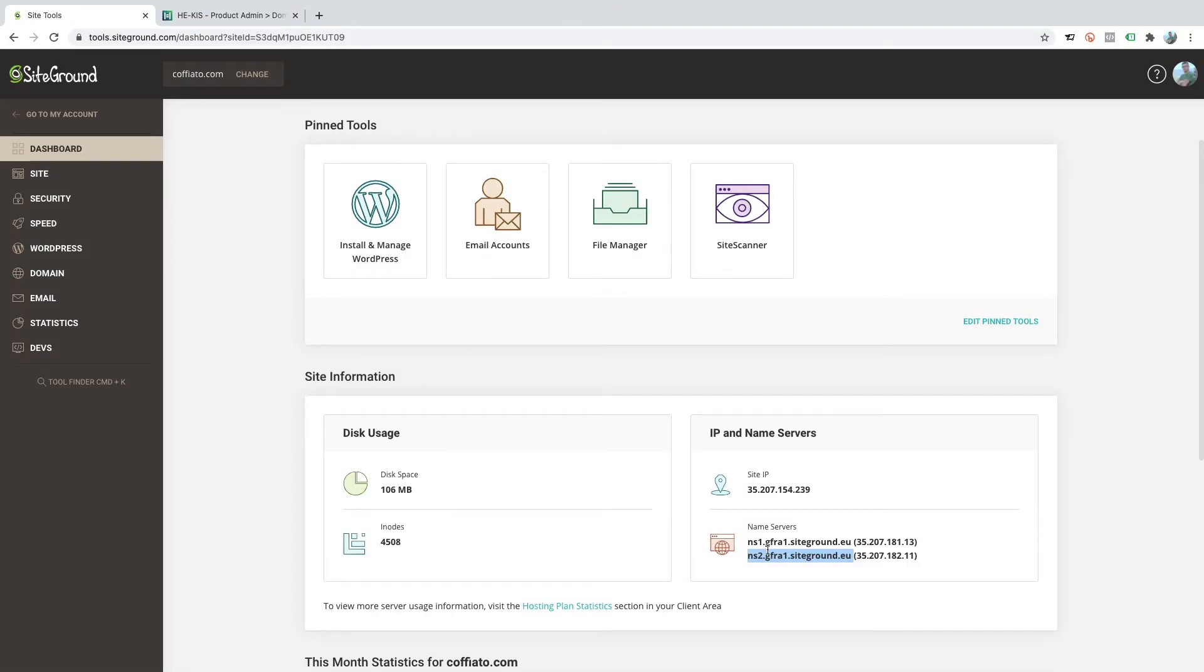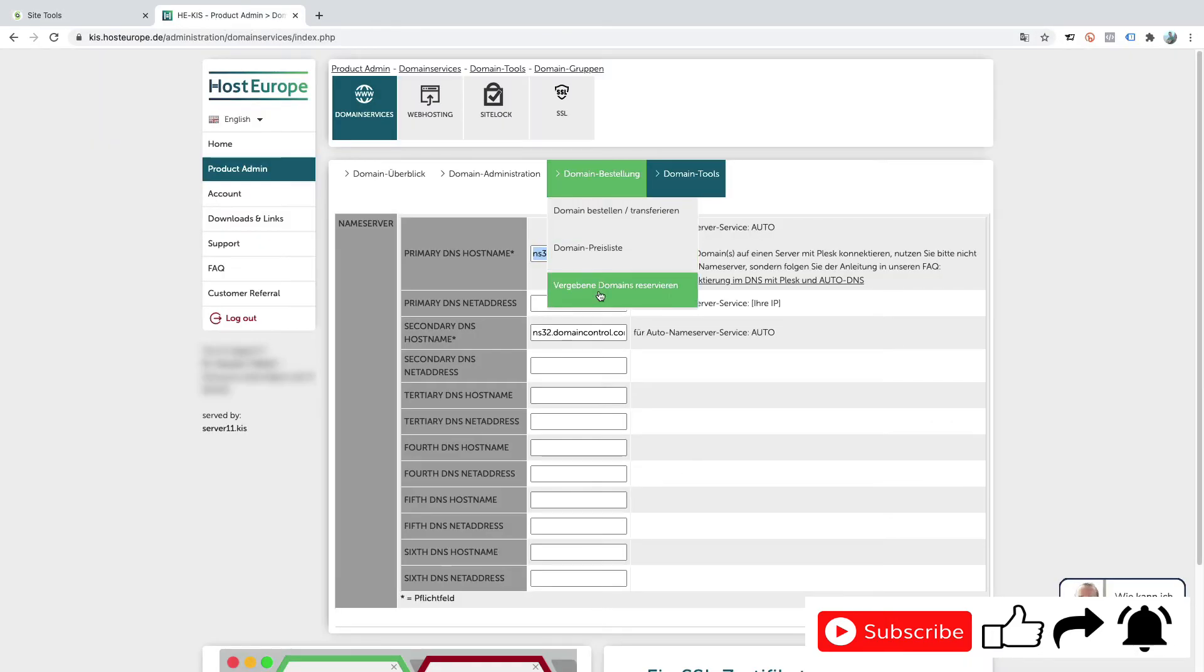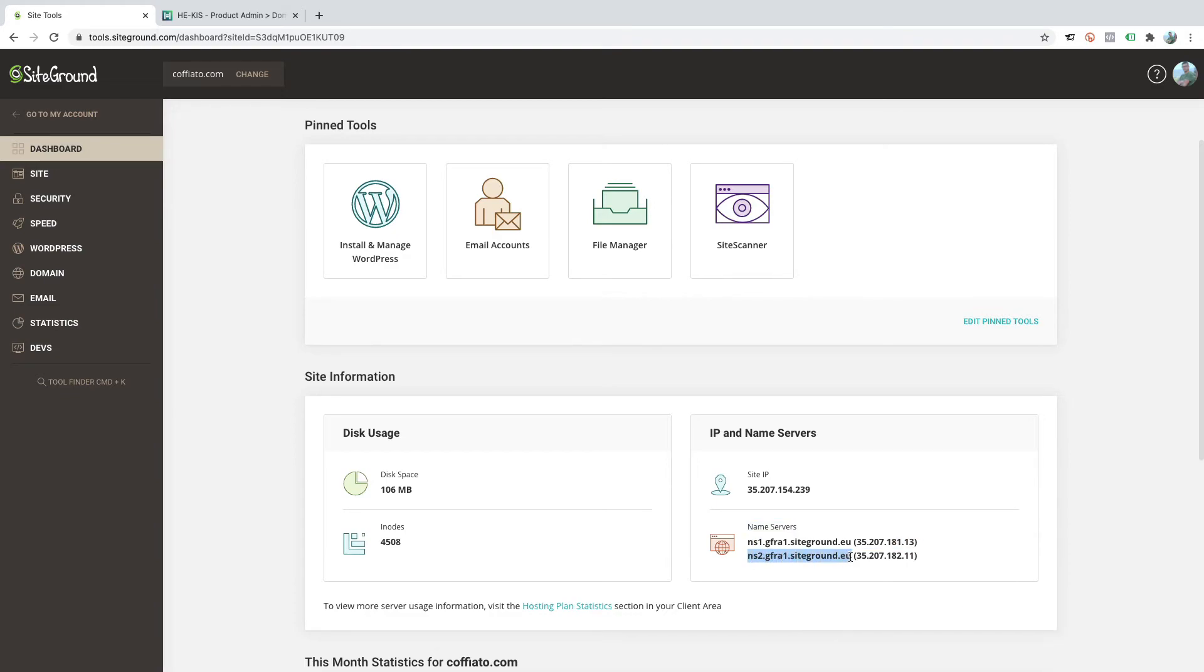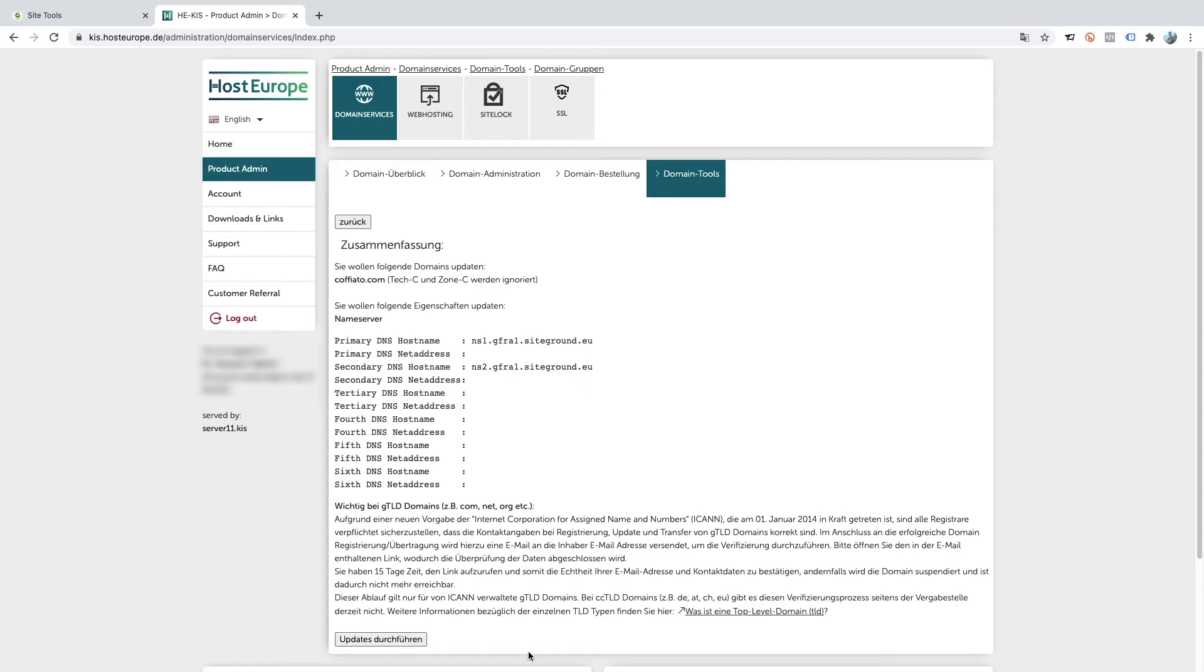Now I'm going to copy the primary DNS host name and paste it here. And copy the secondary DNS host name and paste it here. Confirm.